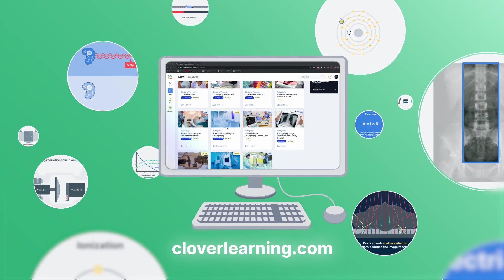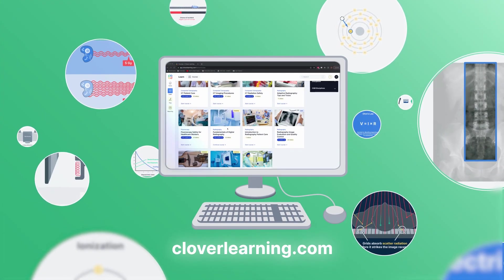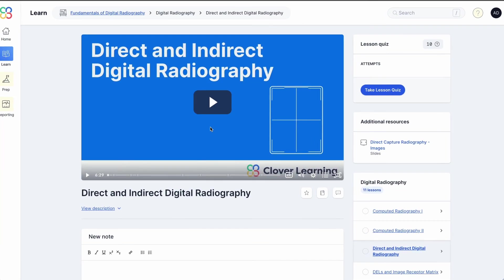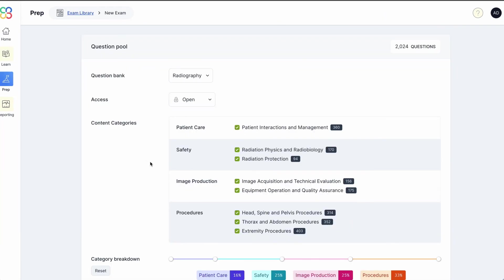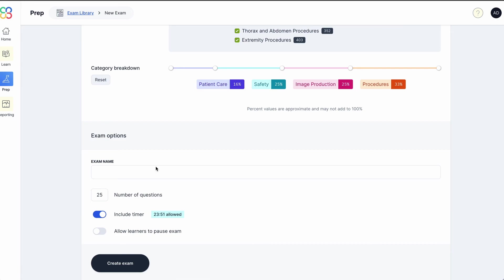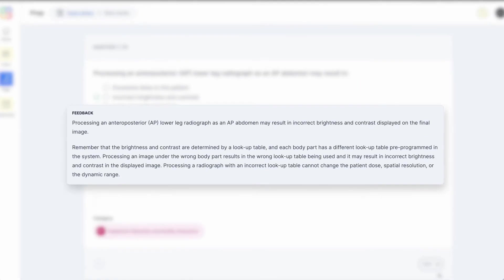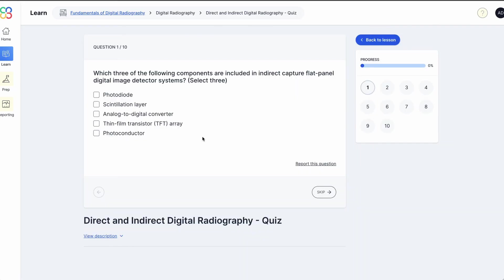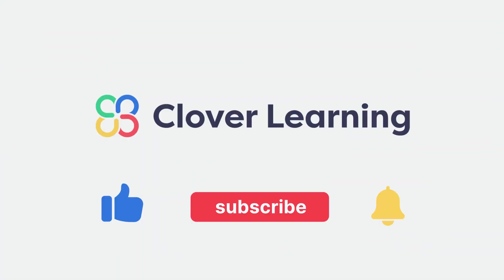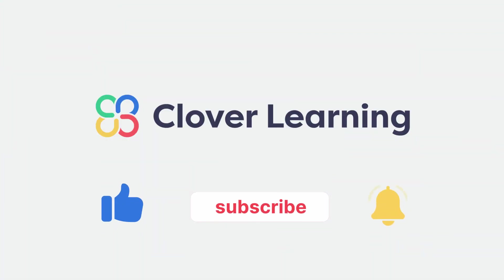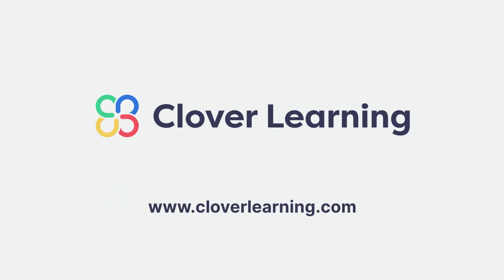If you enjoyed this video, I encourage you to visit CloverLearning.com and explore our robust selection of video-based courses, certification exam prep question banks, and continuing education resources. Please remember to hit the like button, subscribe, and turn on notifications so you can stay up to date on our latest videos.